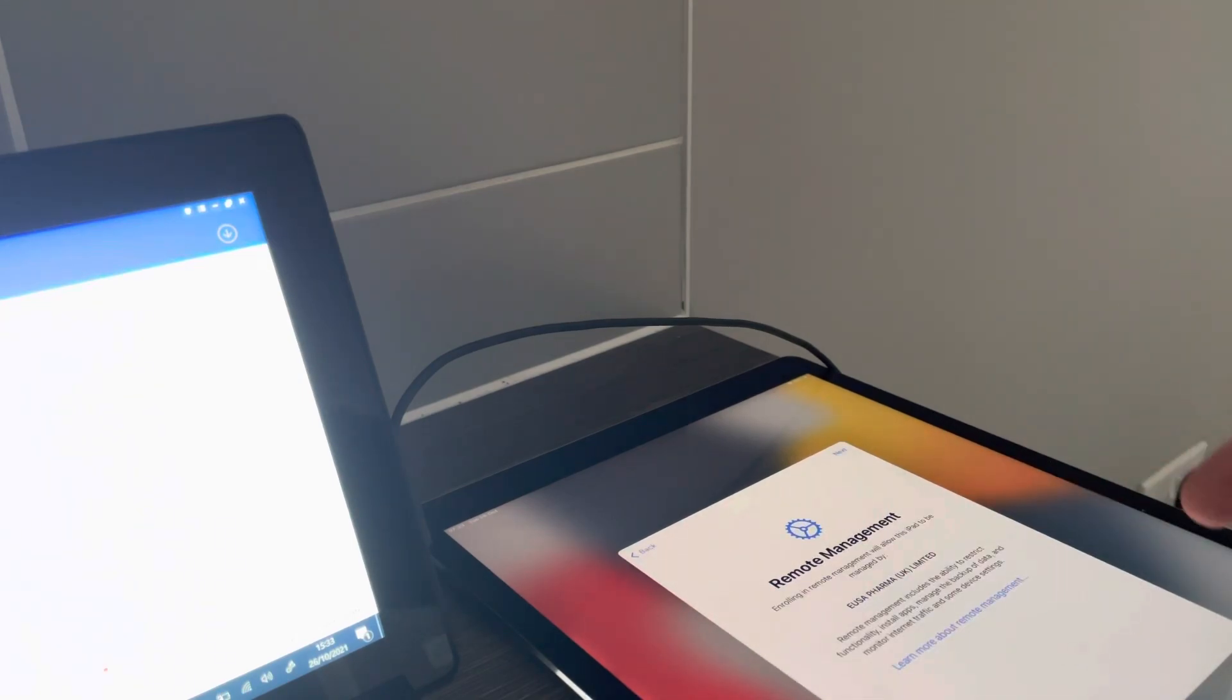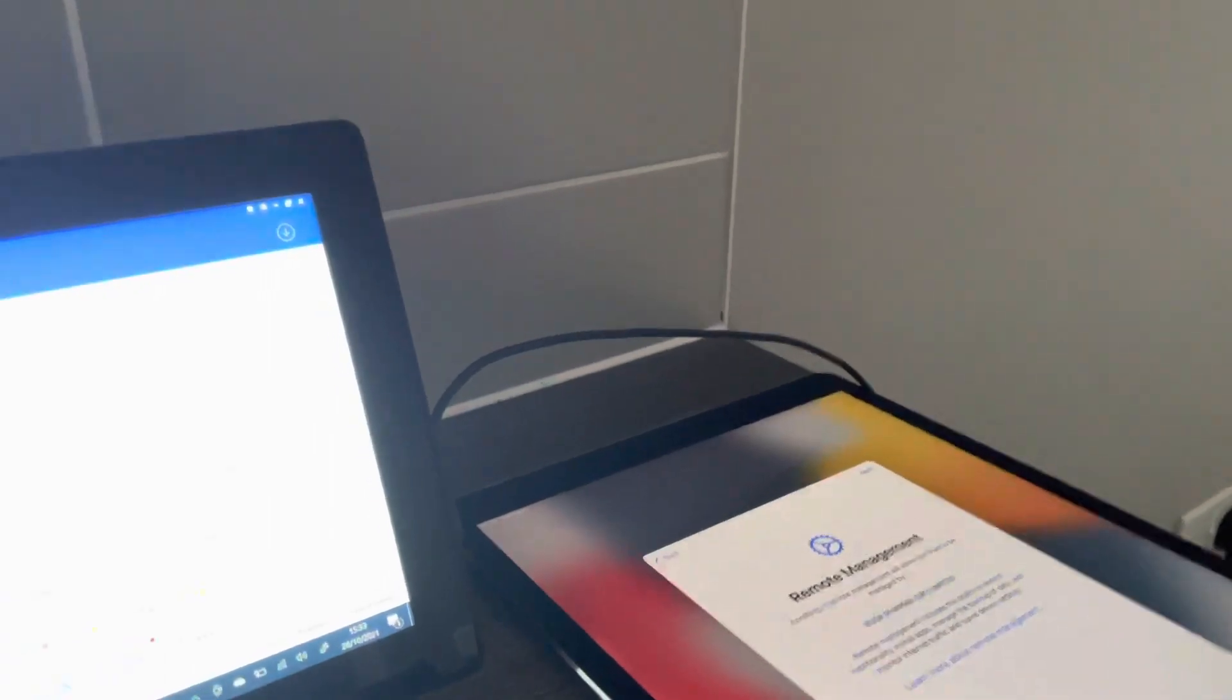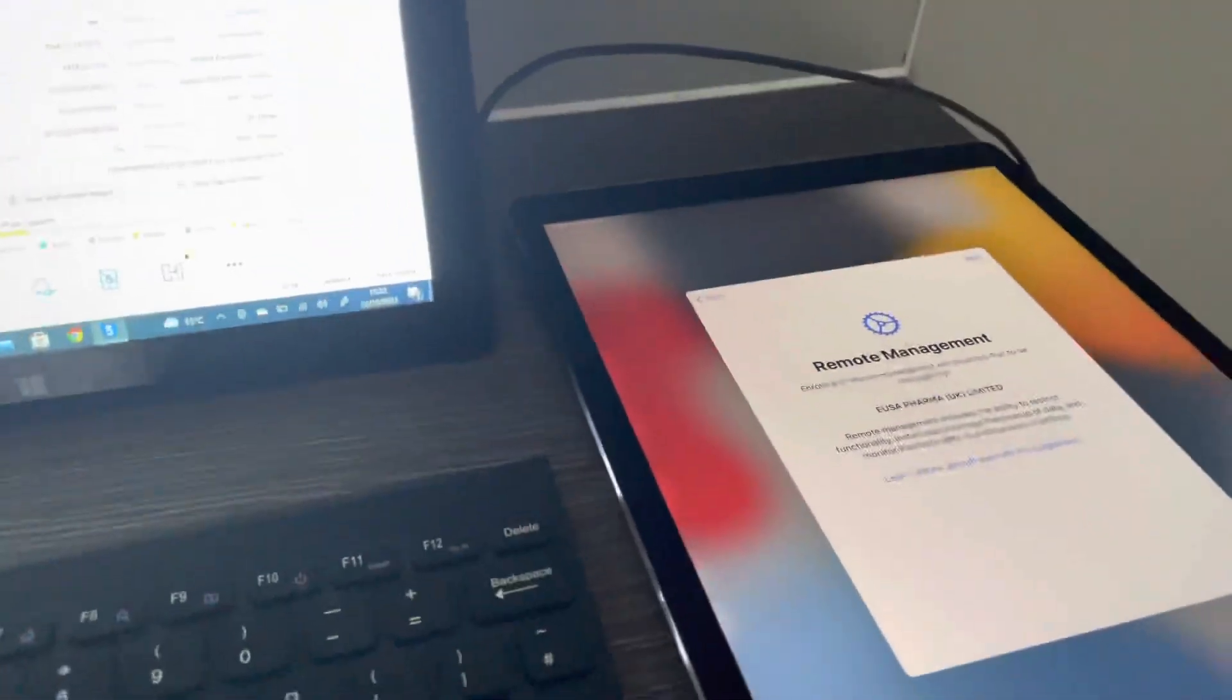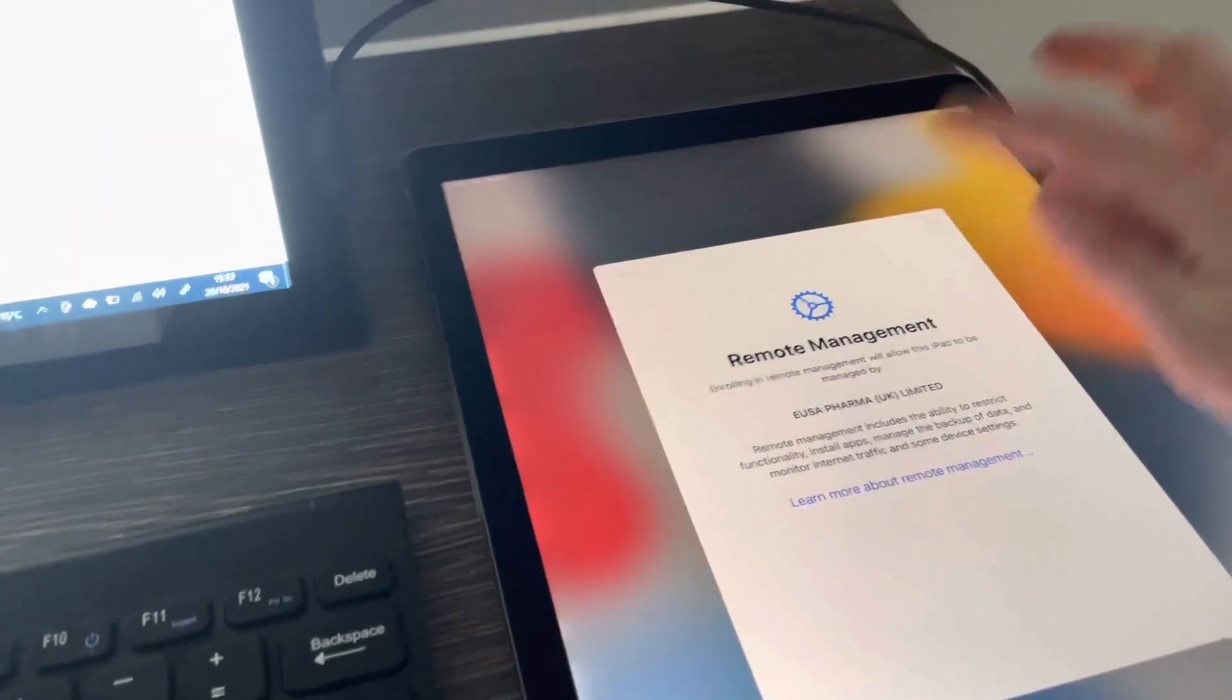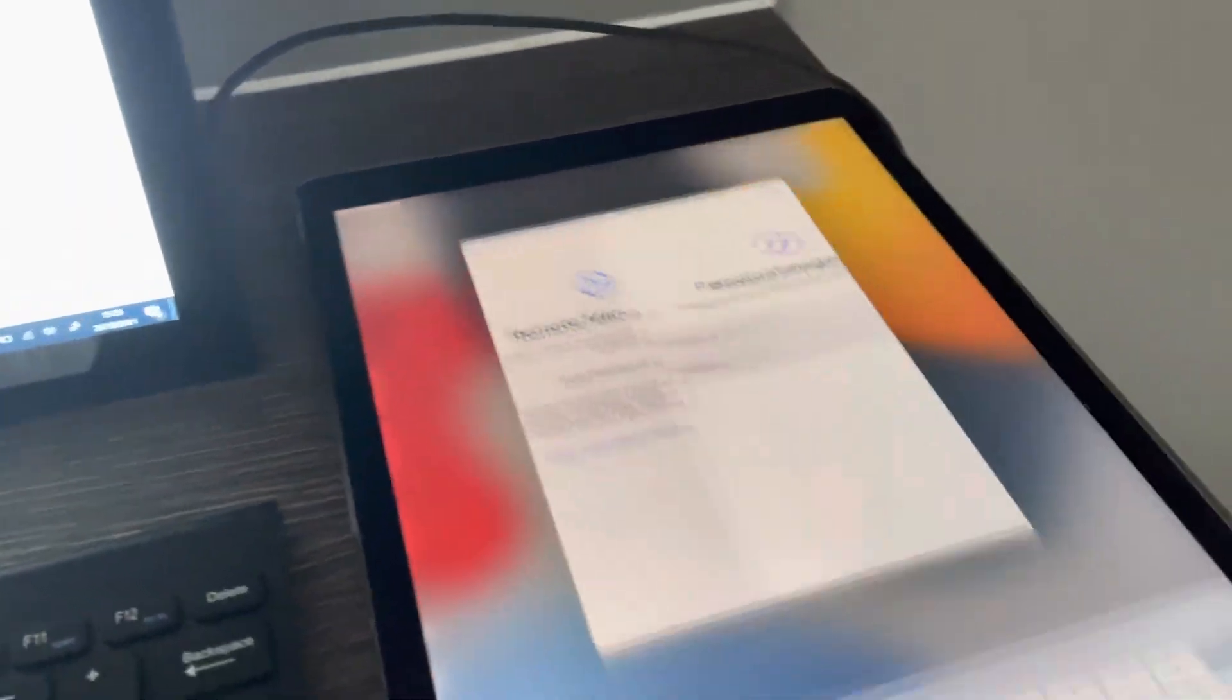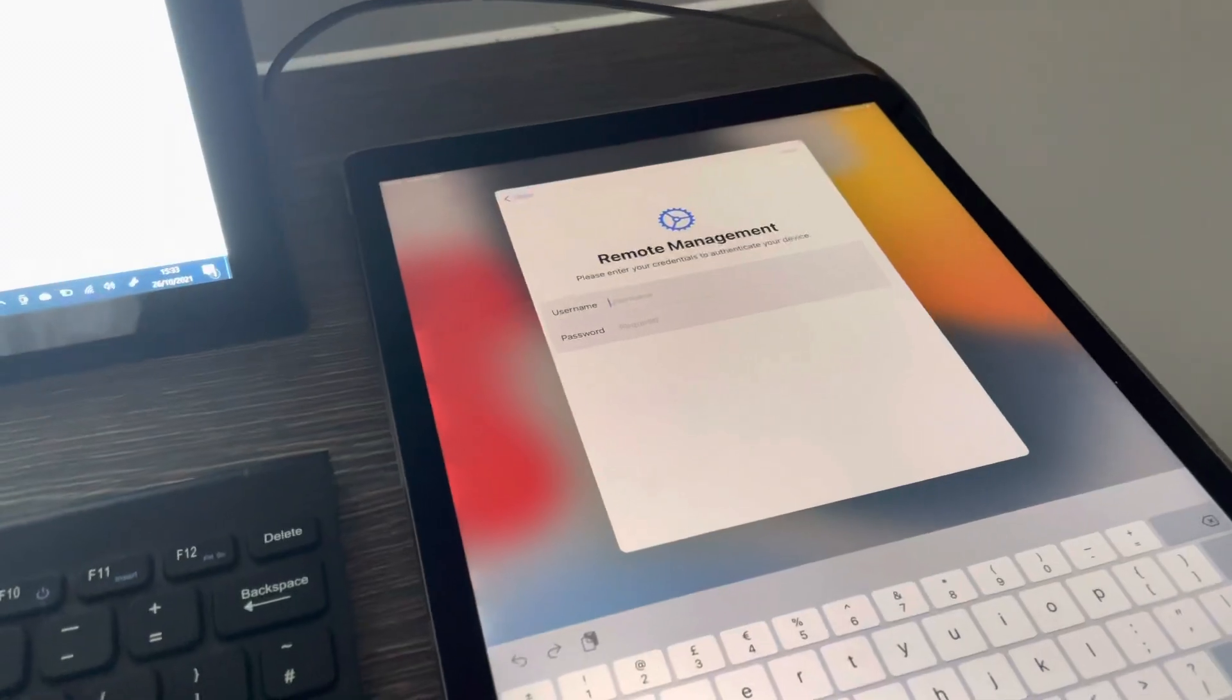You be the judge, you be the judge. Look at that, see. There we go.